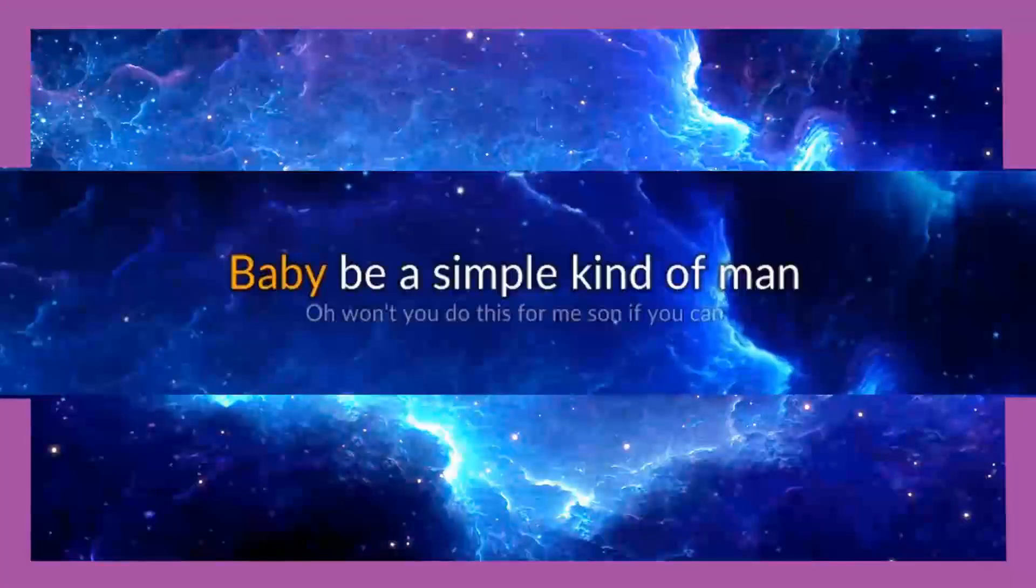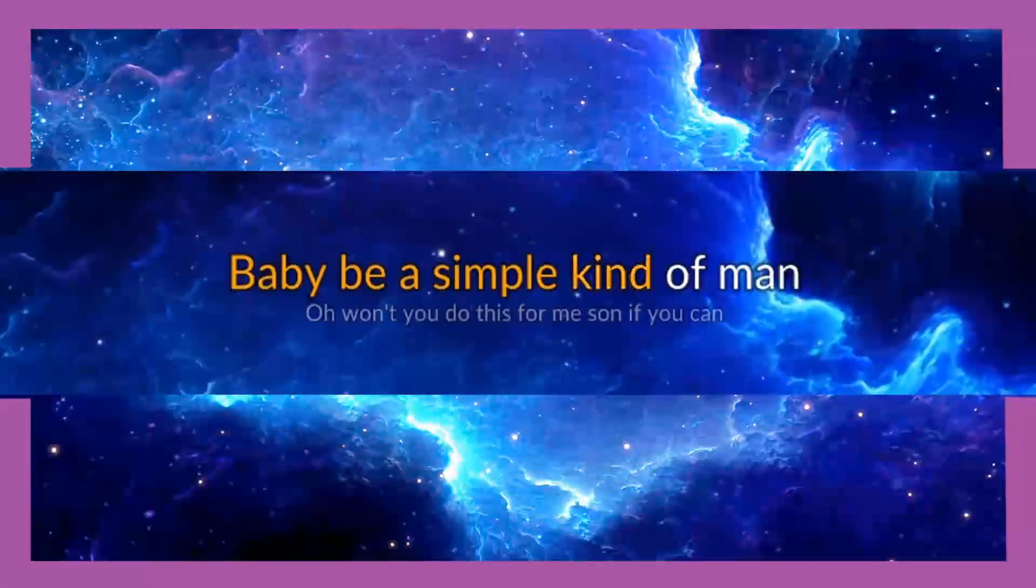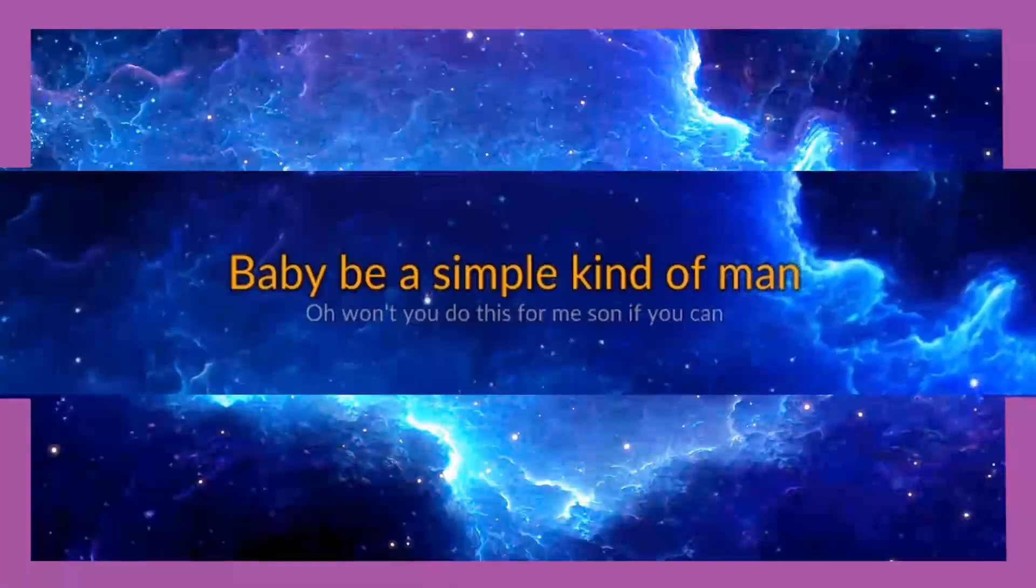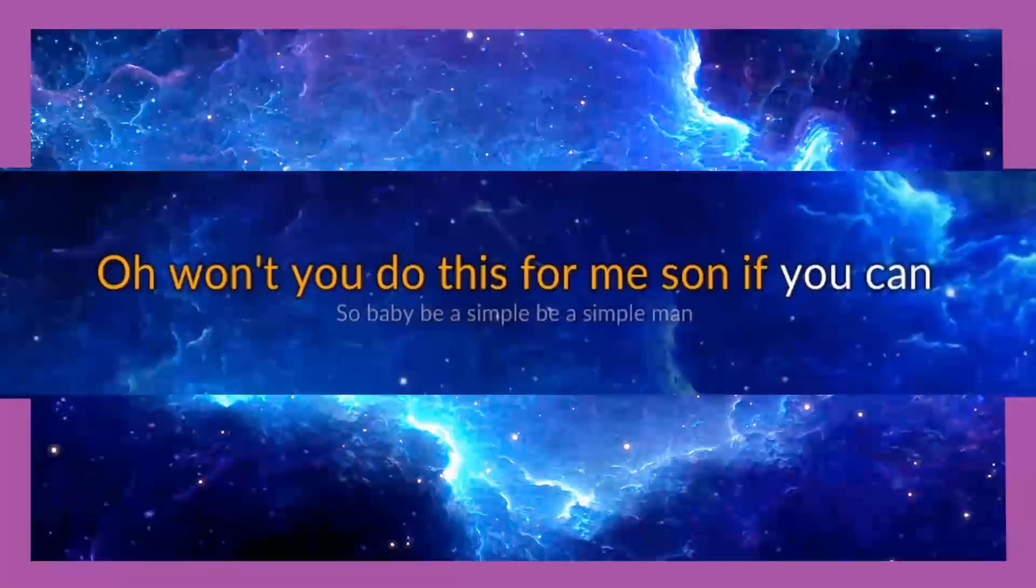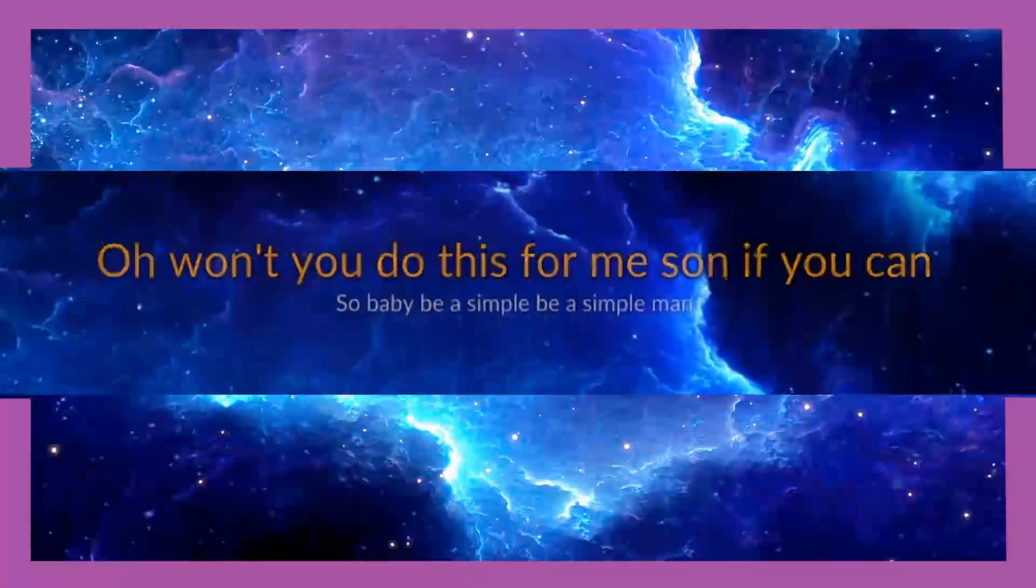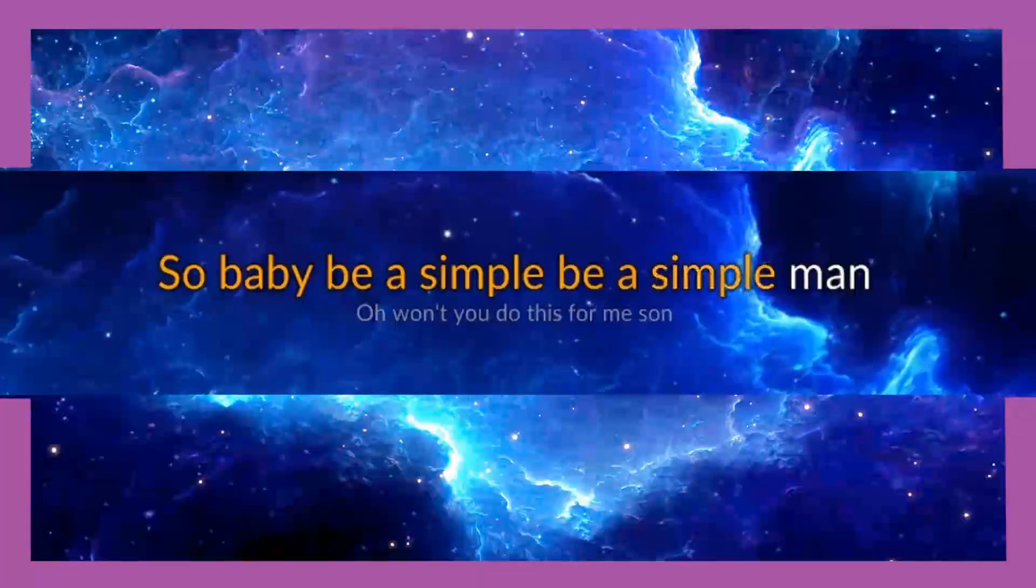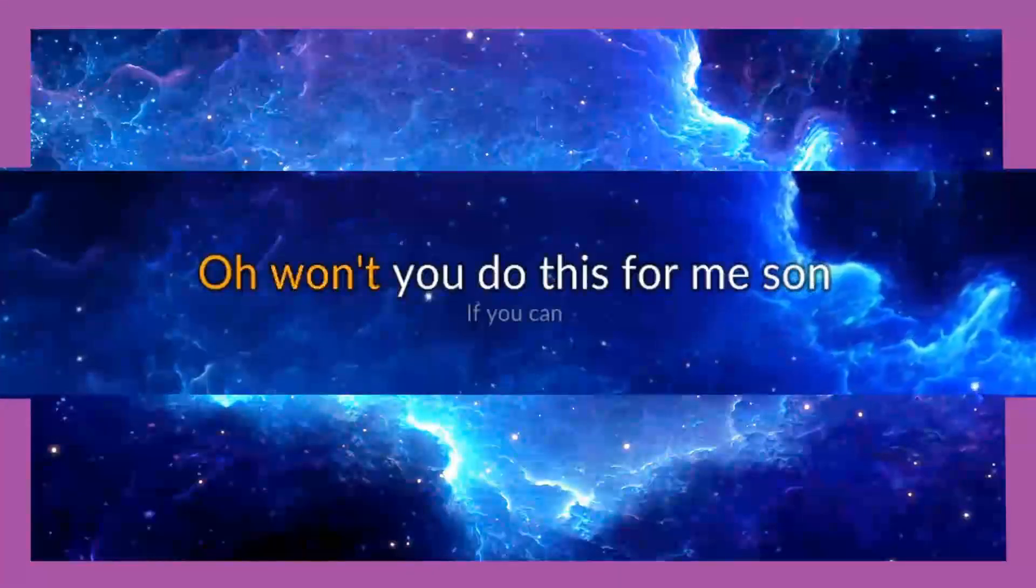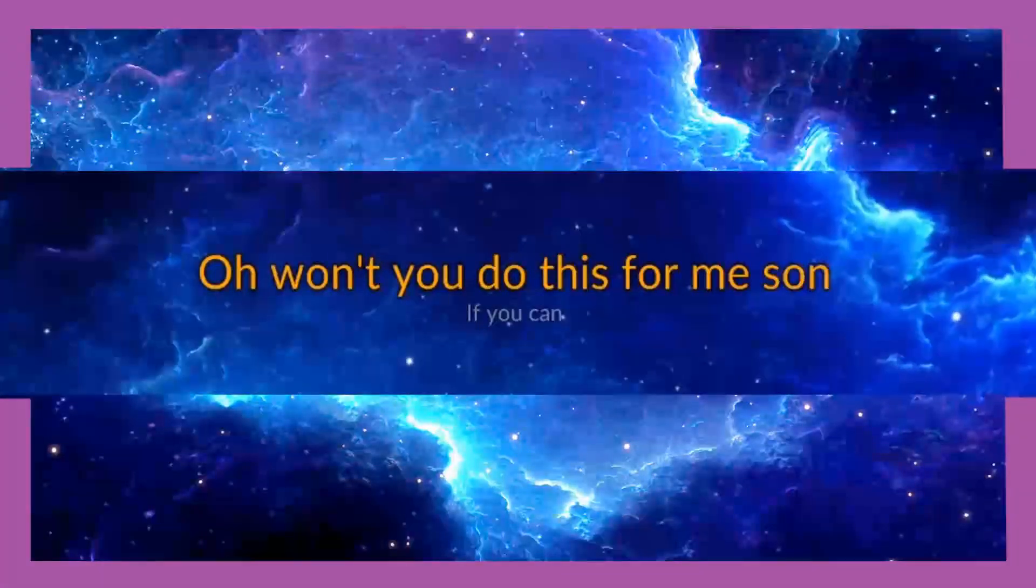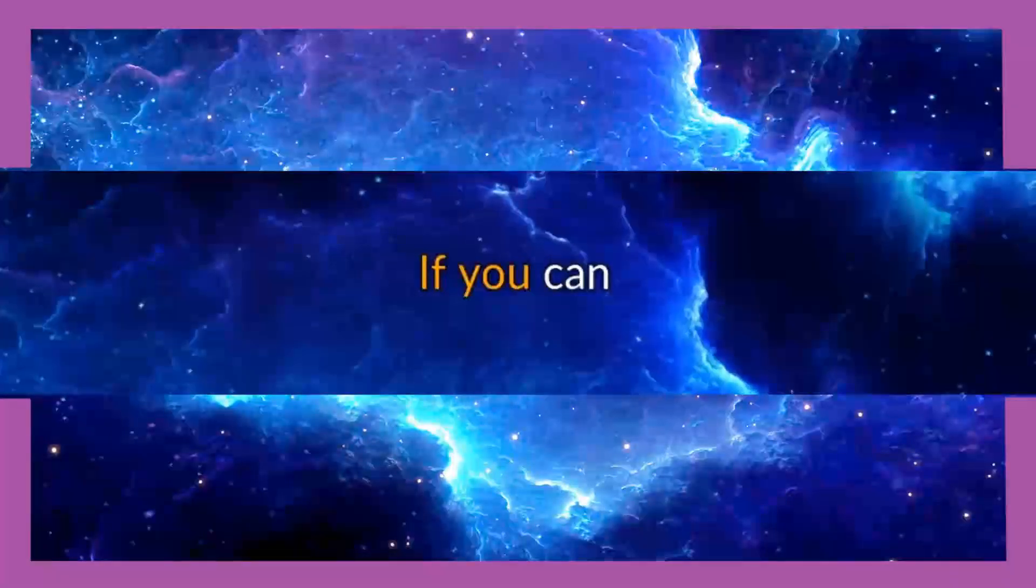If you try, oh, be a simple kind of man if you can.